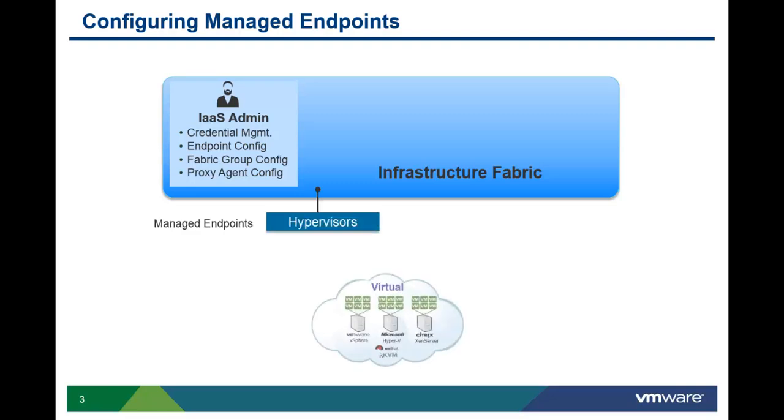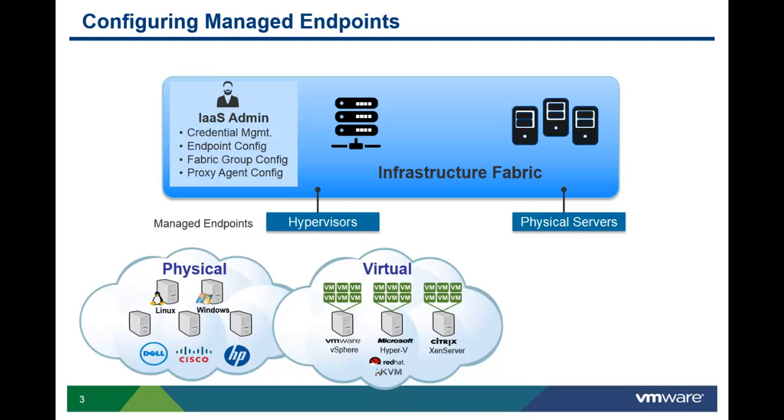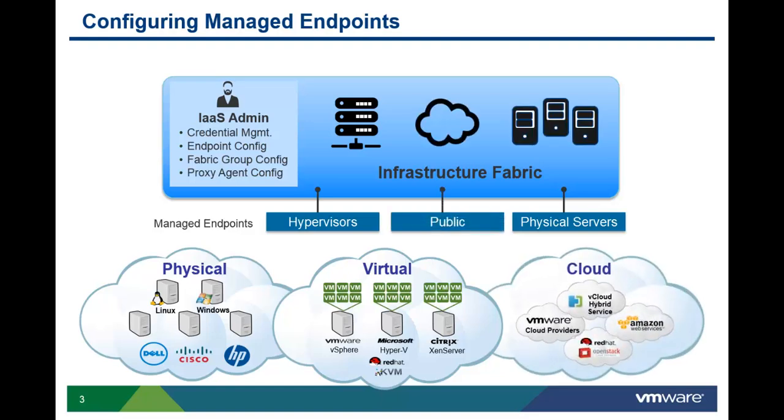vCloud Automation Center discovers and manages the underlying compute fabric through the device manager that manages those resources. To communicate with these device managers, the admin defines managed endpoints for each virtual, physical, or public cloud device manager. This sets up the initial discovery as well as ongoing discovery, which happens daily by default.